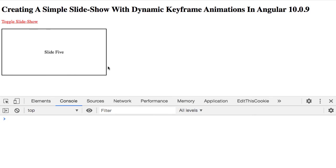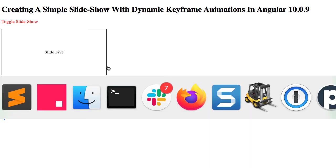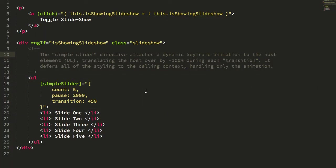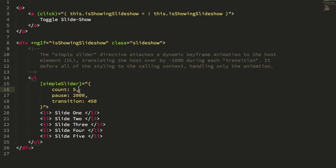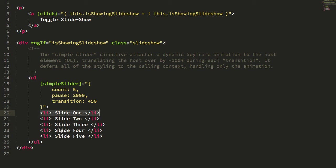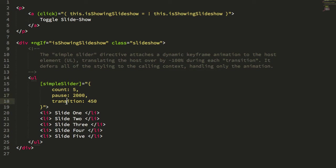So let's just jump into the app code so we can see how it's being consumed. All right, so here are my list of slides, and here is my simple slider directive. And this directive takes a static object. It's static in this case, I'm trying to keep the demo very simple, which takes count, which is the number of slides, pause, which is the duration that any individual slide will remain in view, so this is 2,000 milliseconds, and transition, which is the time that each slide will take to transition to the next slide, 450 milliseconds.